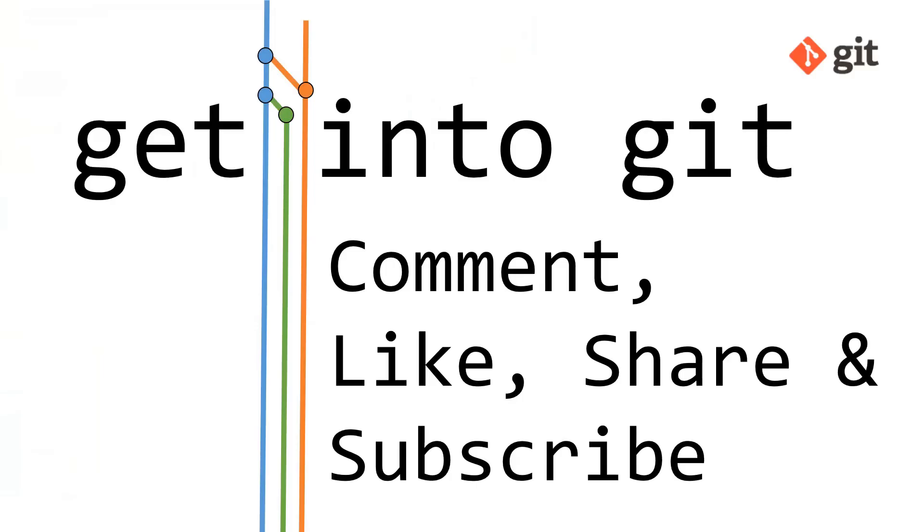So that was video two in get into git, adding an SSH key to git and your github account. Please do comment, like, share and subscribe. That's all for now. I will be back soon with some more videos looking at git. My name's Joe Neville. Thanks for watching and goodbye.